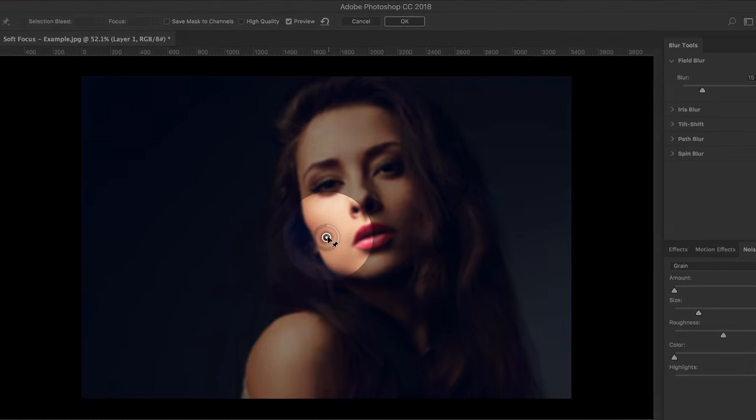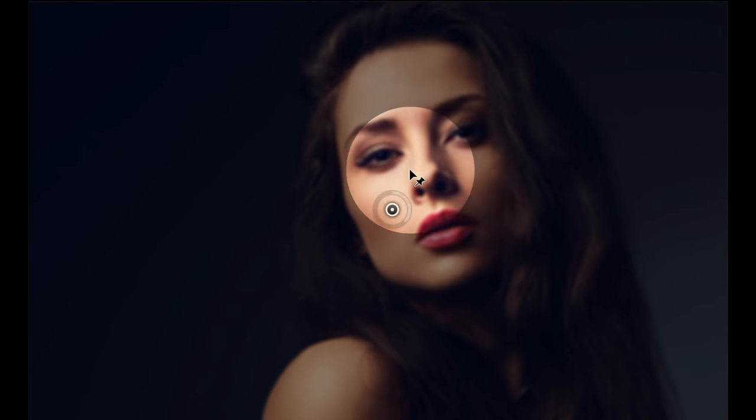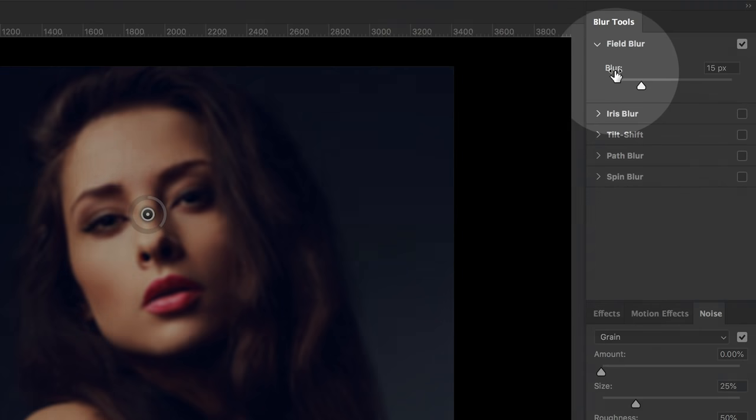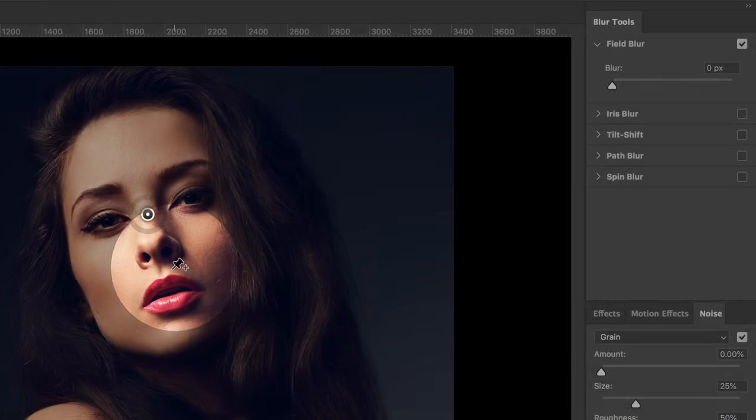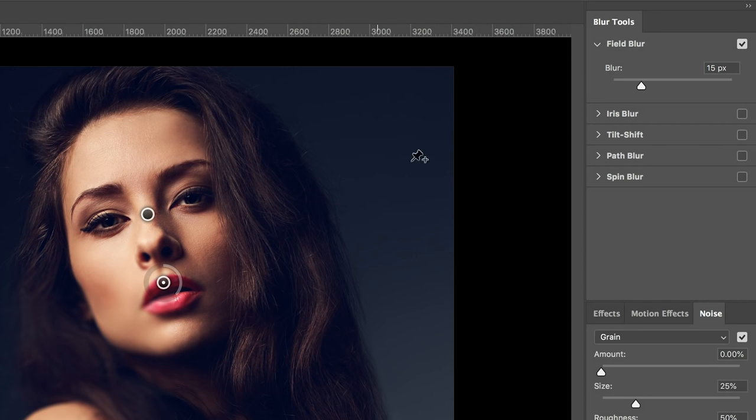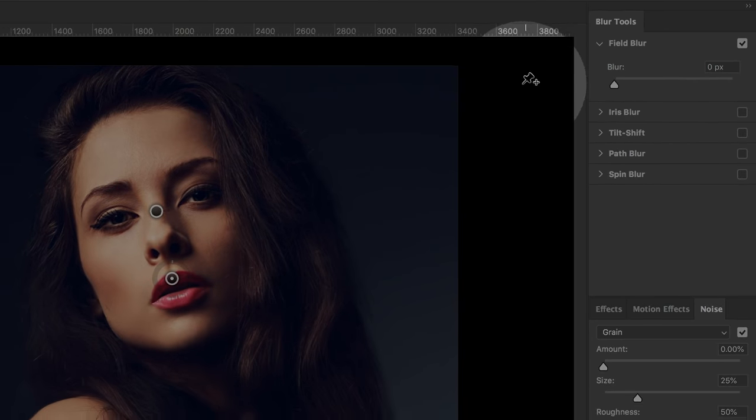Now inside of Field Blur, let's move this point to the middle of the eyes just to make sure that area is not blurred. Decrease the blur to 0 pixels. Do the same for the lips, decrease the blur to 0 pixels.